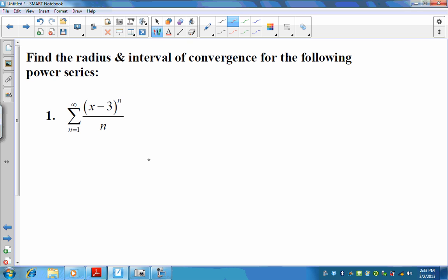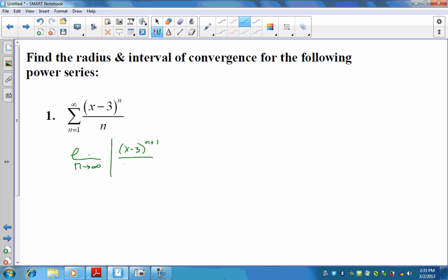Let's try a real example: find the radius and interval of convergence for this power series. It is centered at 3. I'm going to apply the ratio test: the limit as n approaches infinity of the absolute value of x minus 3 to the n plus 1, over n plus 1, times n over x minus 3 to the n — multiplying by the reciprocal.